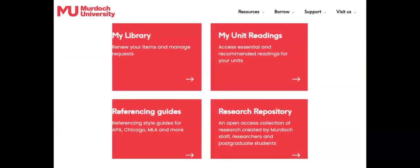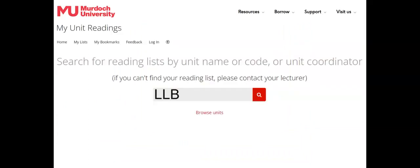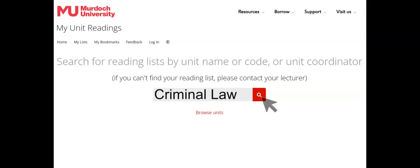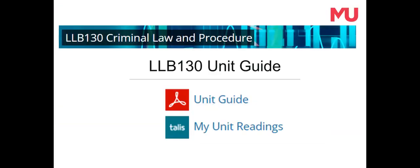The link to my unit readings gives access to the reading lists for each unit. Simply type in your unit code or unit name and click on the search icon. You can then access articles, book chapters, and print and ebooks assigned as readings for your units. Check the my unit readings page before you purchase any textbooks. There's usually a link to my unit readings from each unit in LMS too.